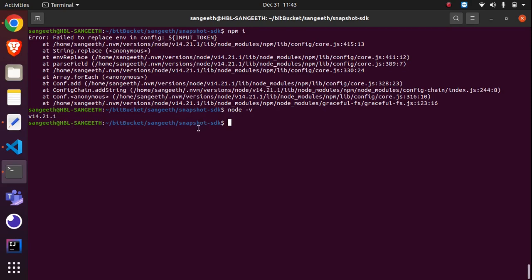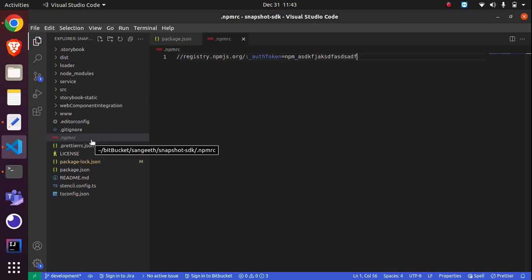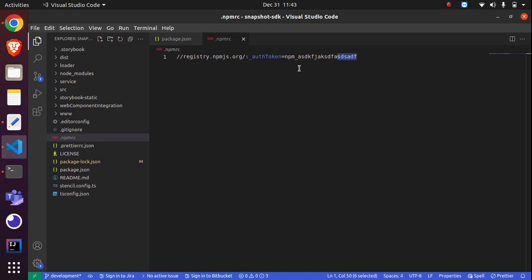So I went to my local project and I saw there was a .npmrc file where we pass the auth token. I thought it's not related to this npmrc file because this is my local project.